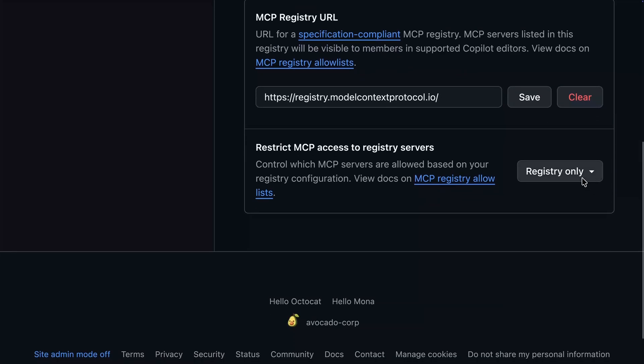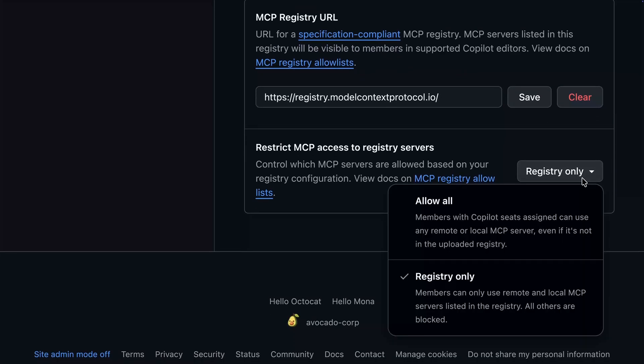As of right now, the settings for MCP servers and registries are only supported by VS Code.